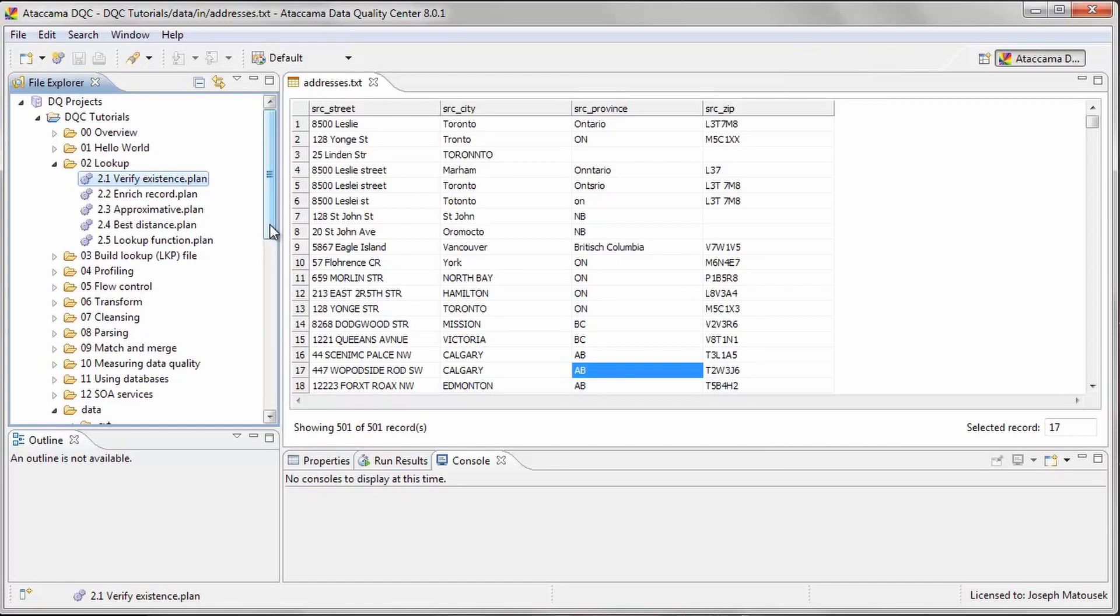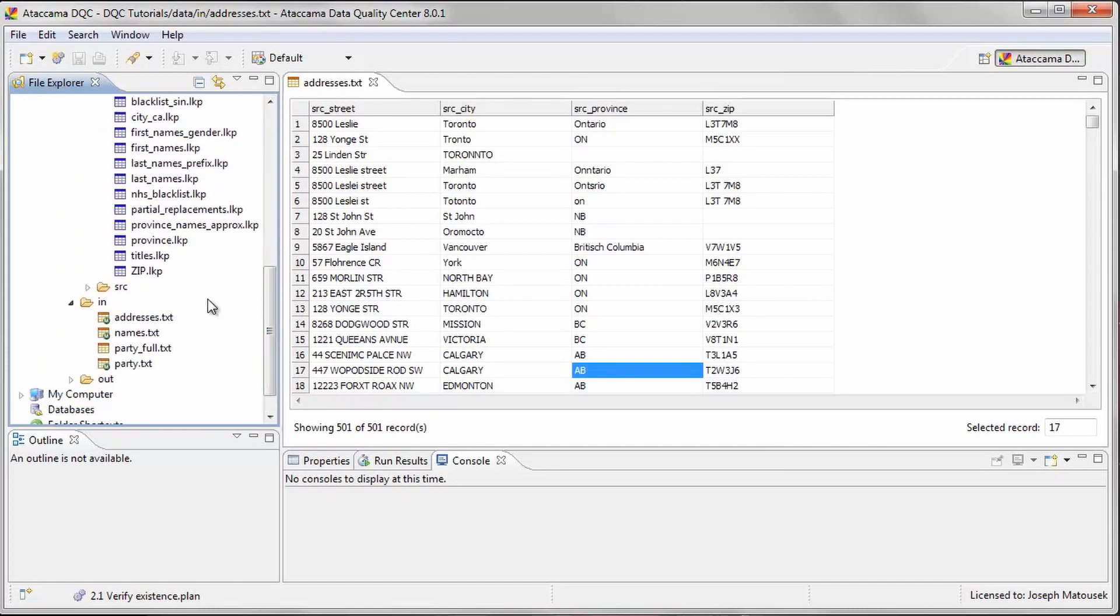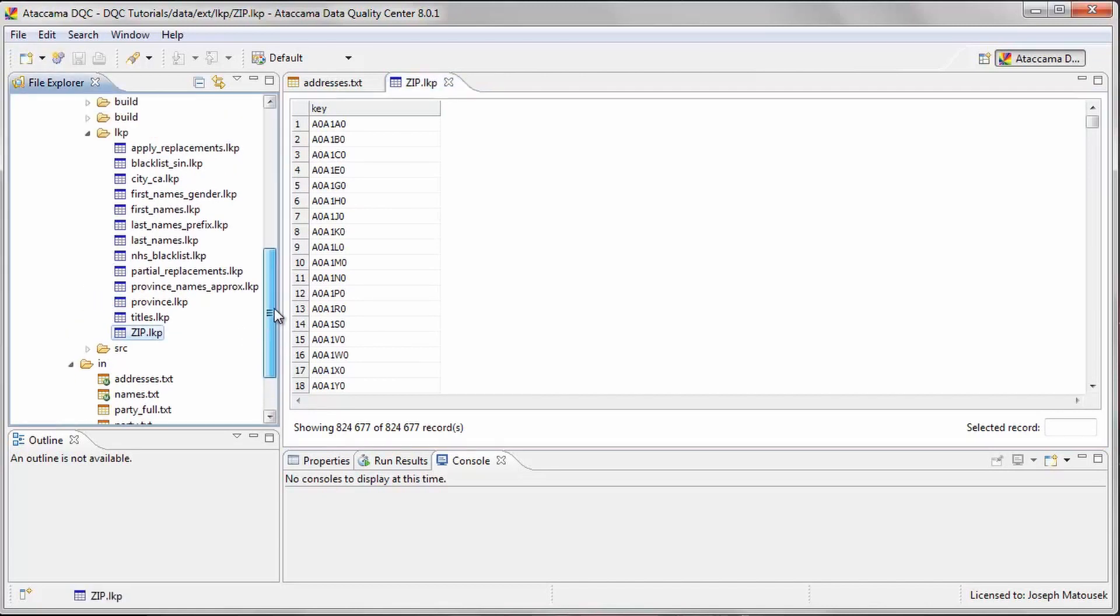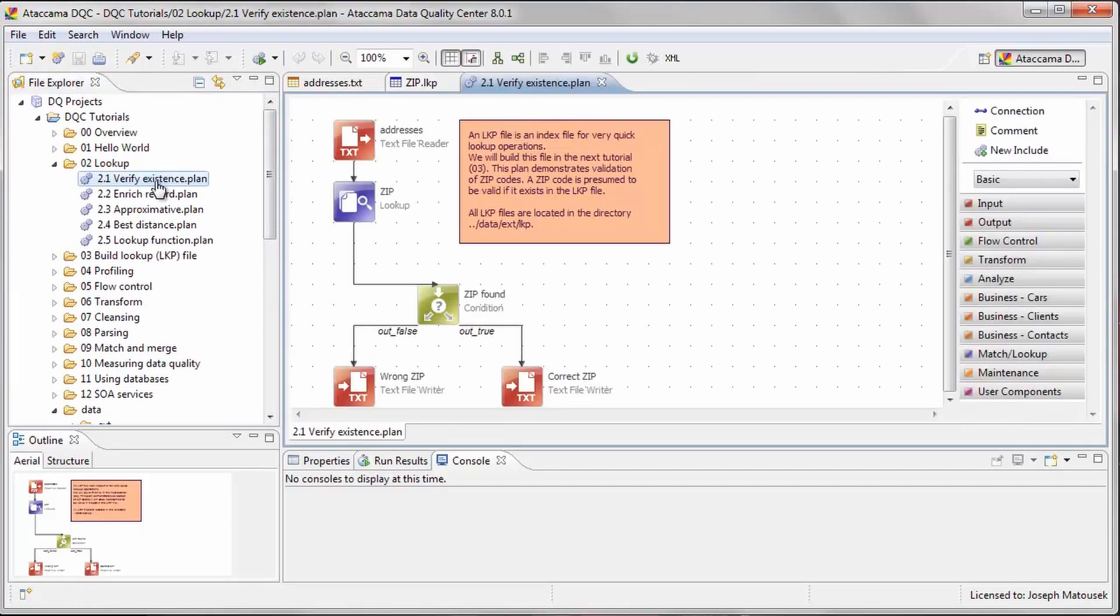We will do this by comparing them to a file that contains all possible Canadian zip codes. The second file is a special type of DQC file called a Lookup file, which has an LKP extension. We will show how to create this type of file in the second part of this tutorial. The third file is the Plan file, which contains the steps we need to verify the zip codes in our data file.